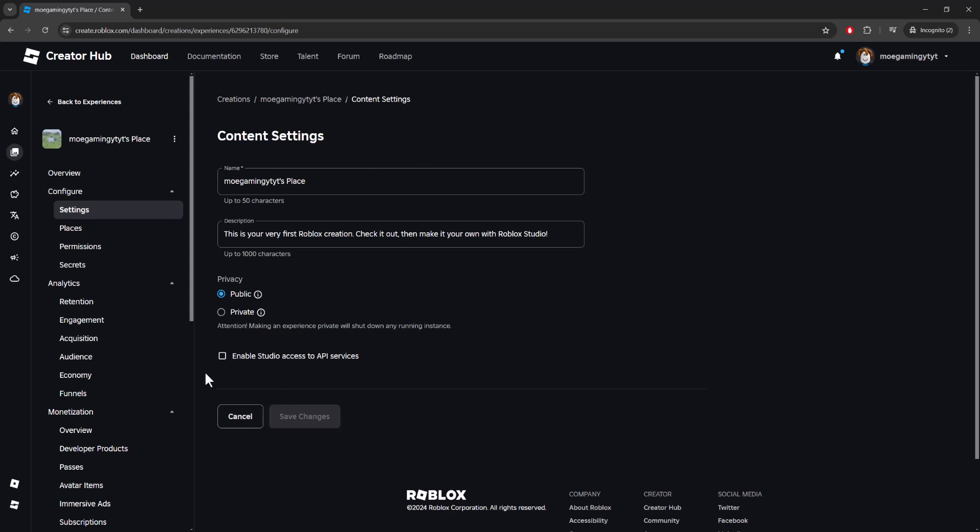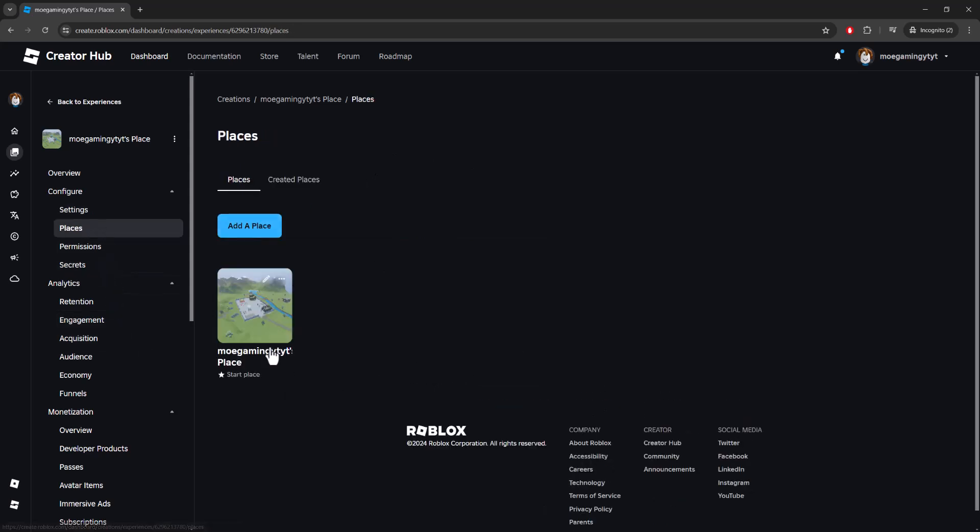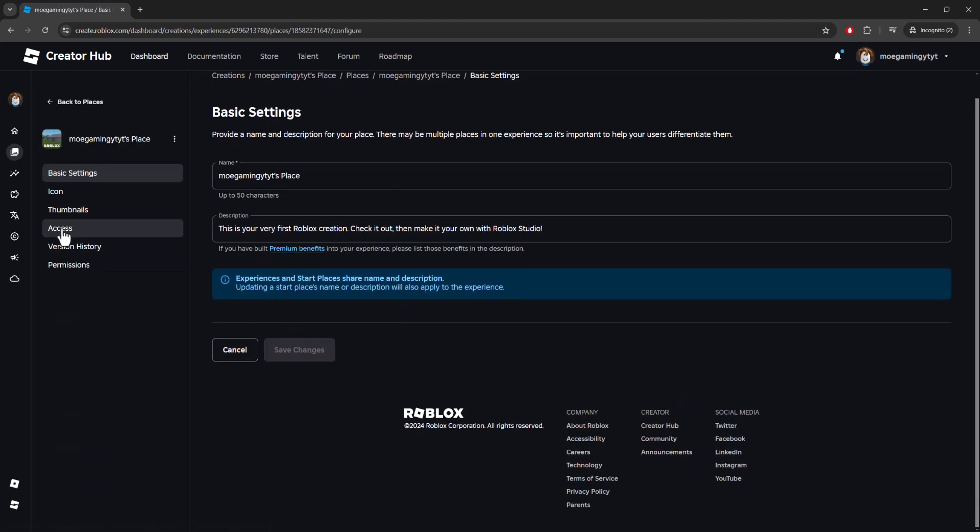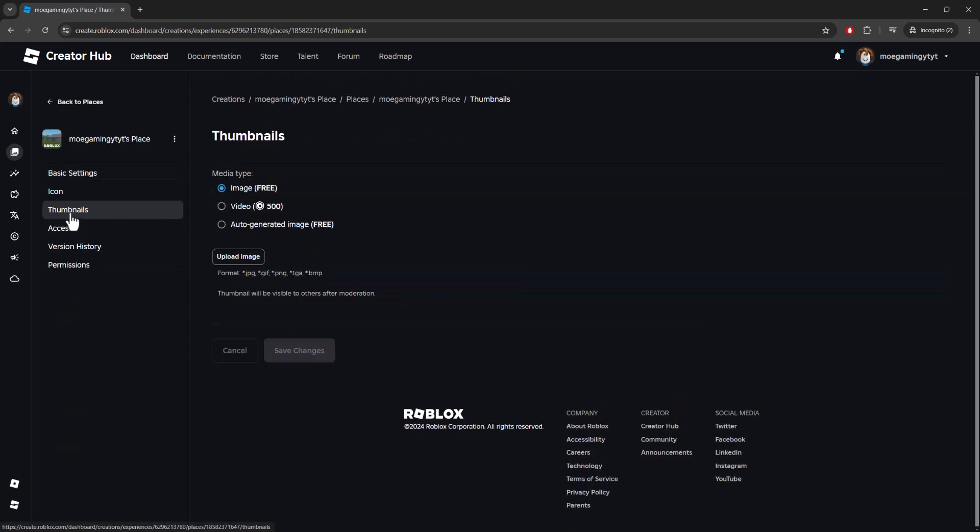Then you want to click into Places. In here, go to your game that you created, your experience, your place, etc., just click into it. And then in here you'll see something called Thumbnail.